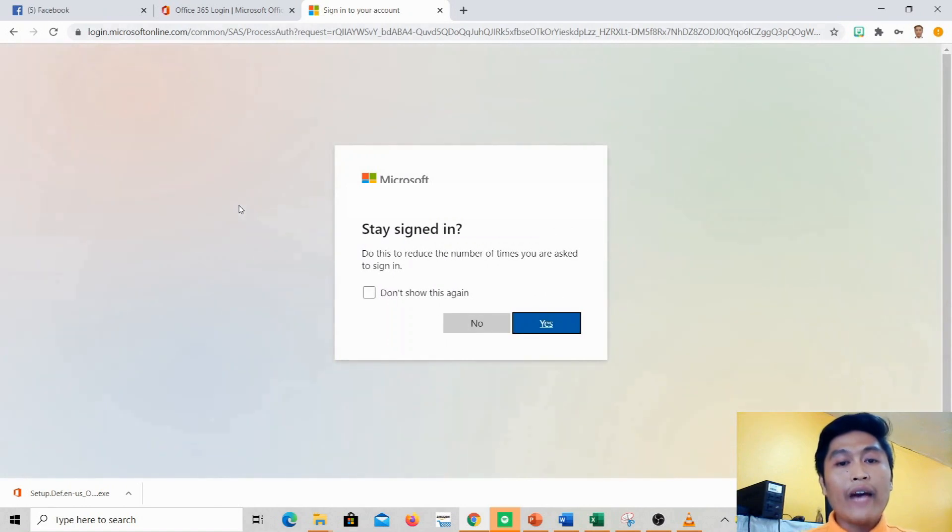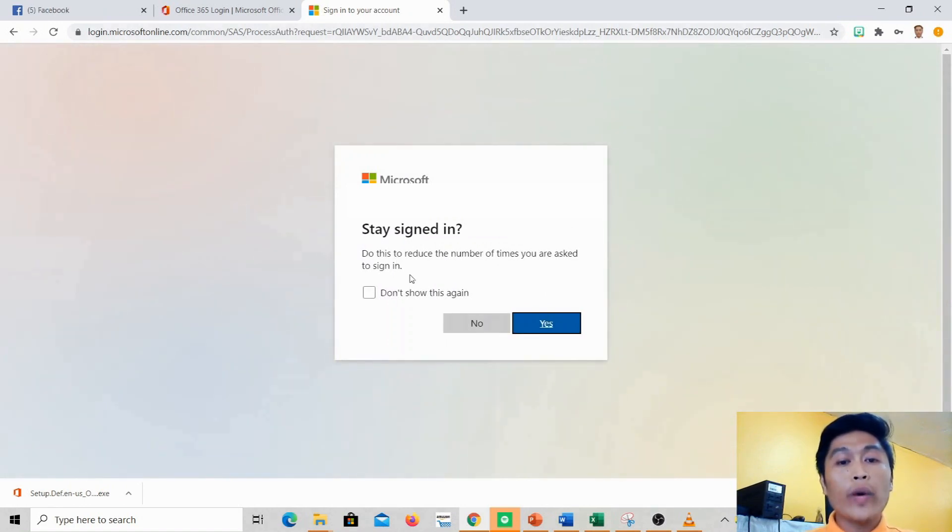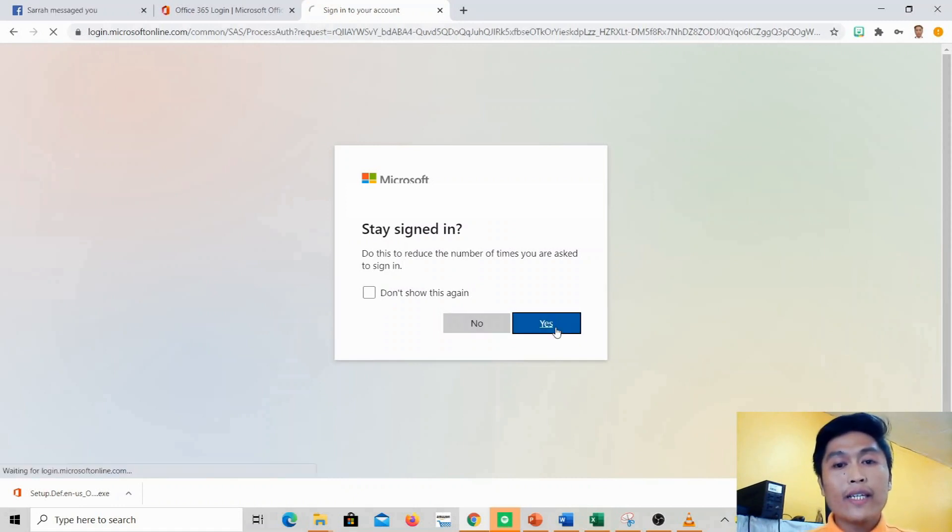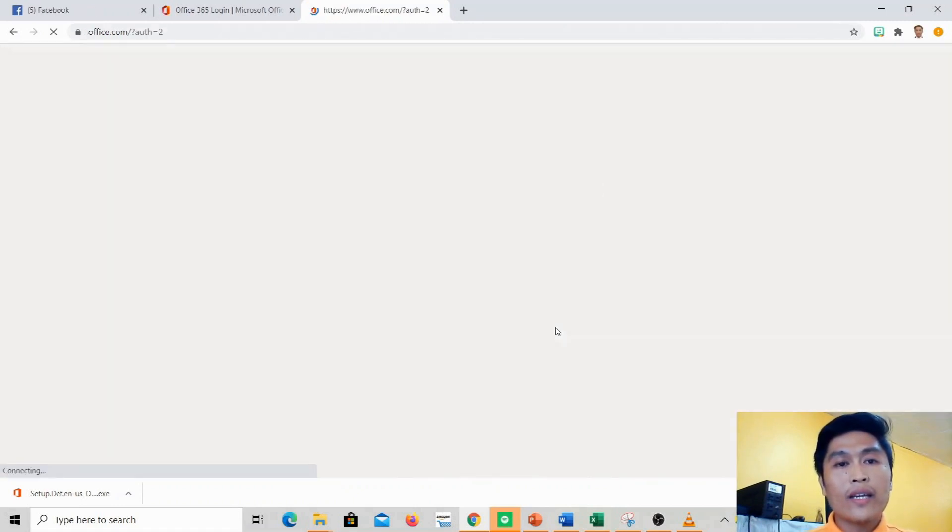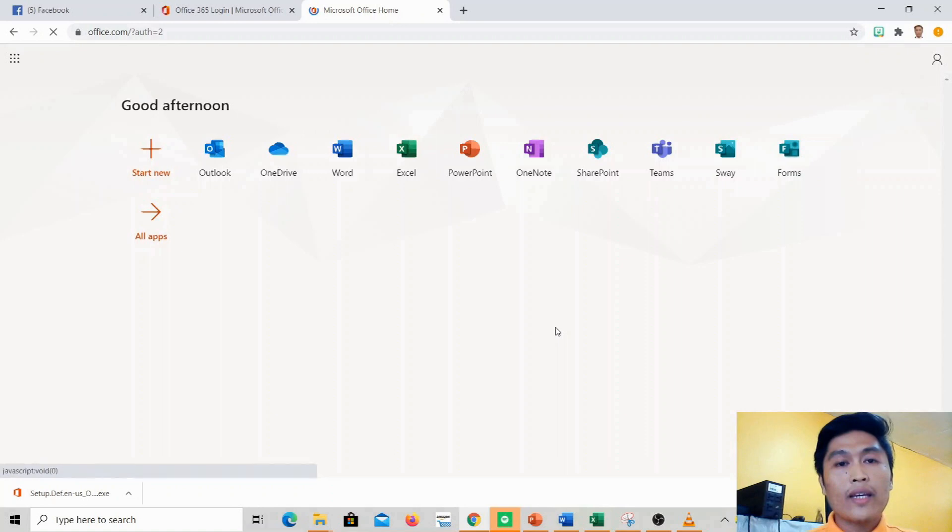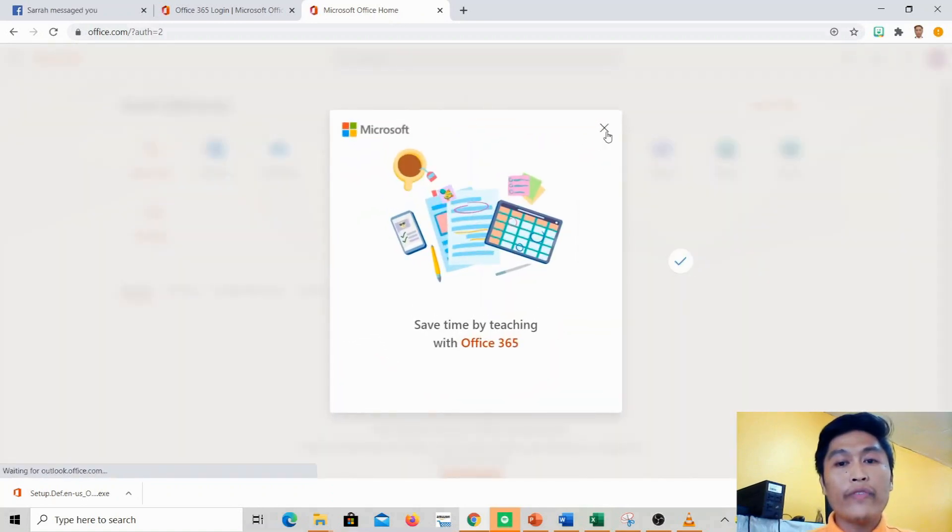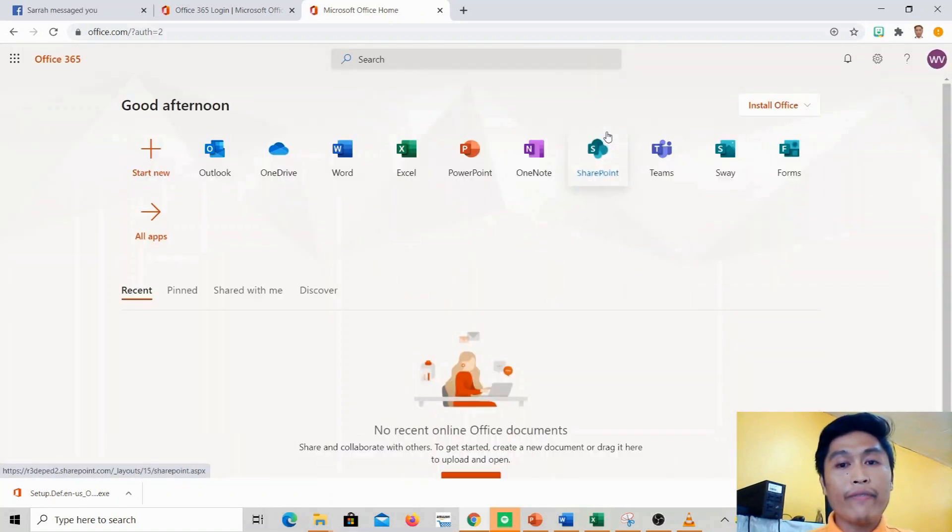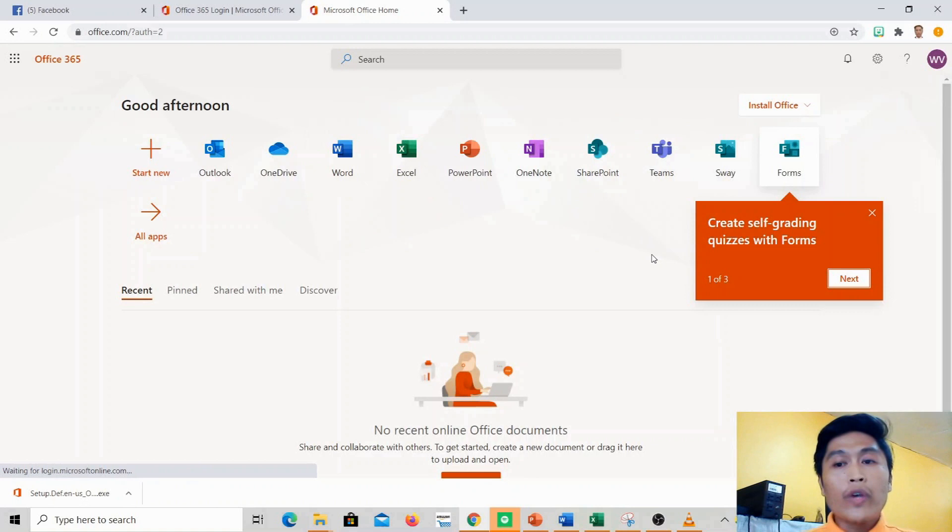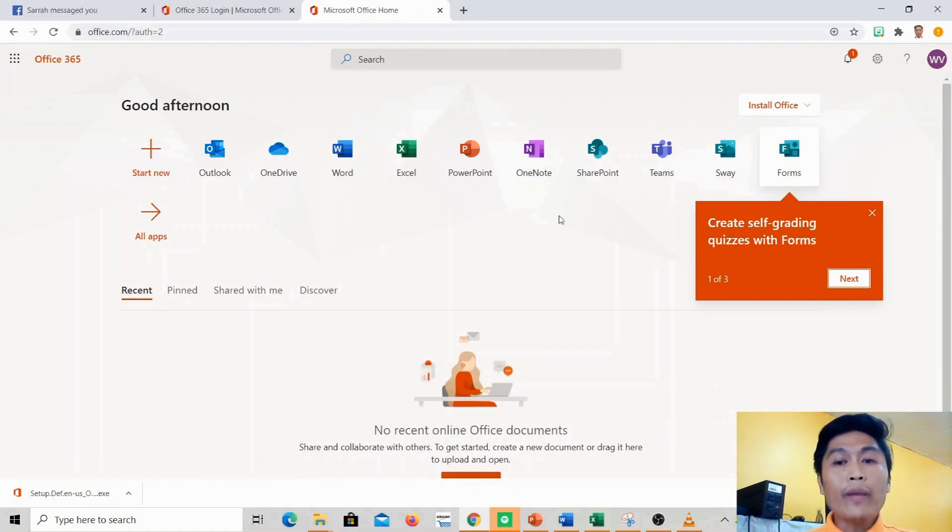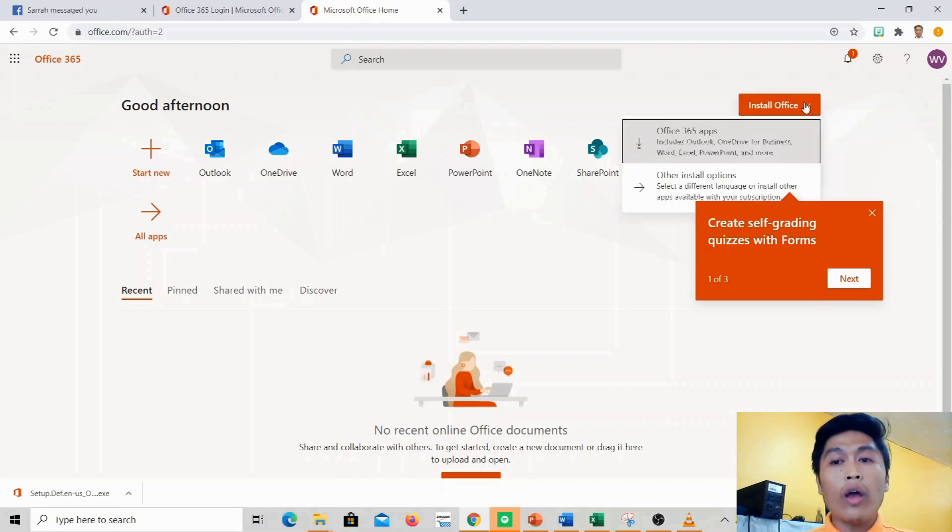After we finish, Microsoft will ask if you want to stay signed in, so just click yes. Right now I'm signed in to my Office 365, so now we can install Microsoft Office on our computer. We just click 'install office'.